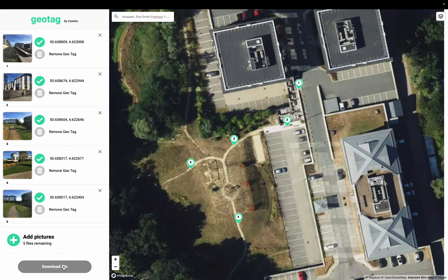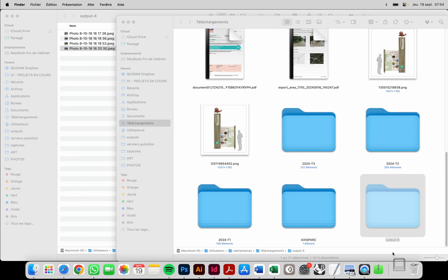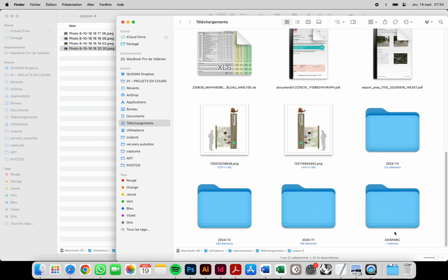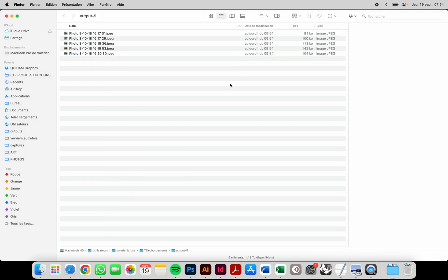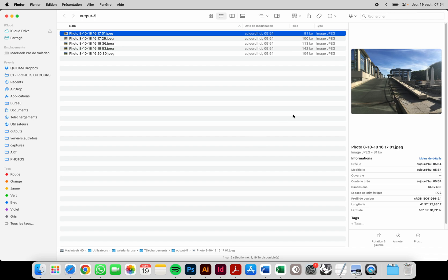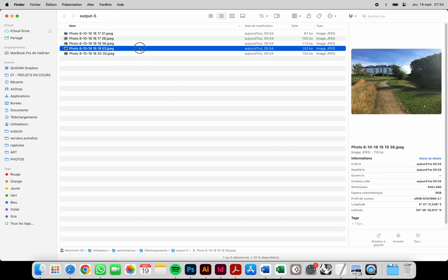I click on 'Download zip' and download a zip file containing all the pictures. As you can see, each one of them now has the geolocation information added to the picture.